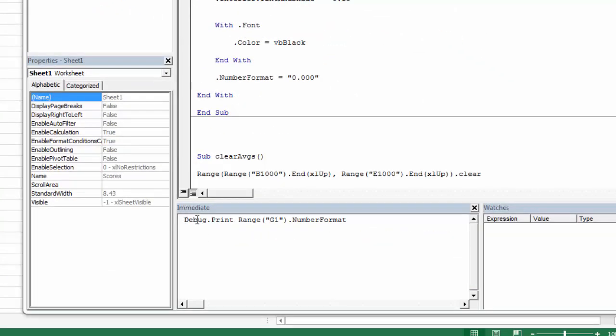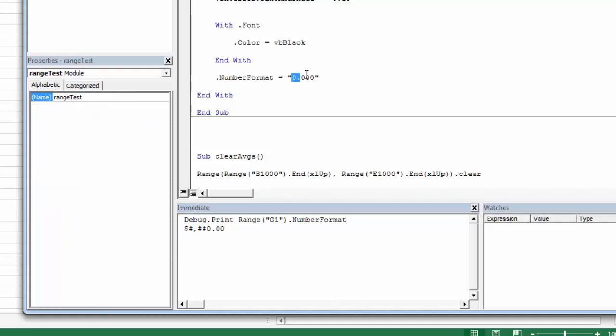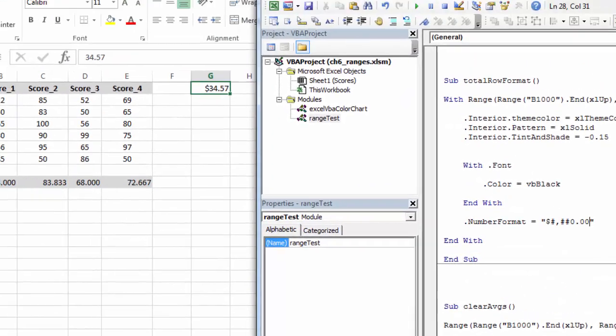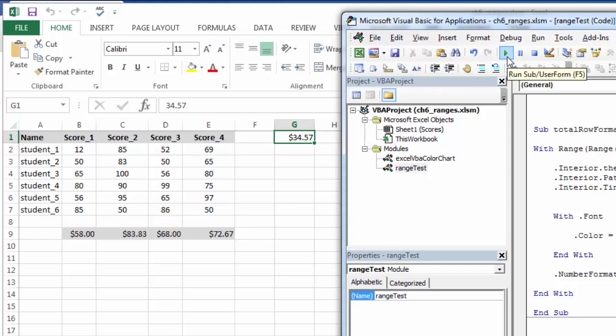So after I manually formatted a number, I could come into my immediate window and debug.print that particular range, the number format. So I'm basically asking the question, what does that number format look like? And it would give it to me in dollars. This number could then be inserted in the middle of number format. And now I'll see these formatted as dollars. So another useful way that we can use debug.print in this immediate window. But for now, I'm going to set it back to just a two decimal place number.